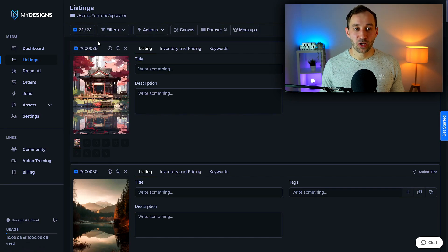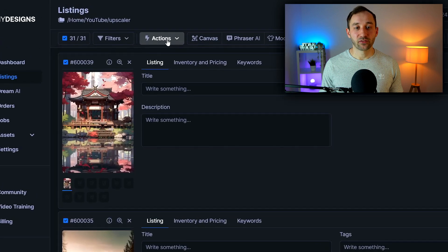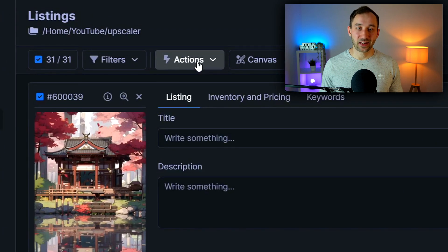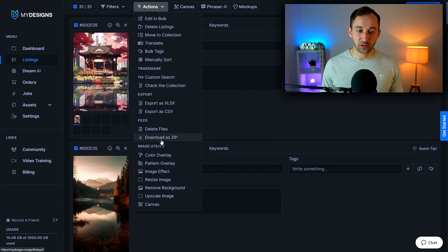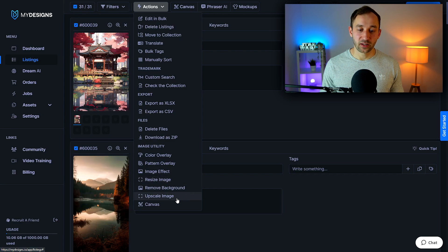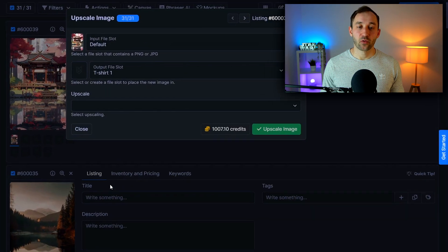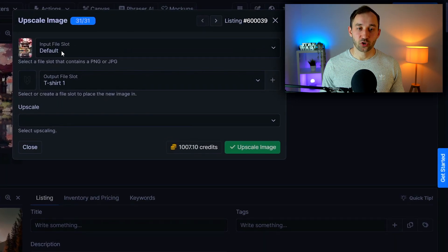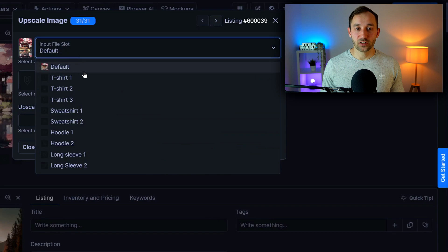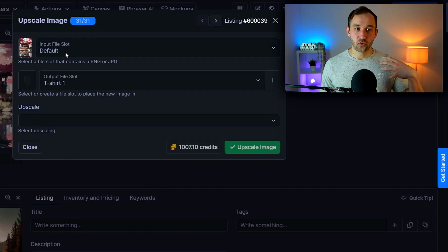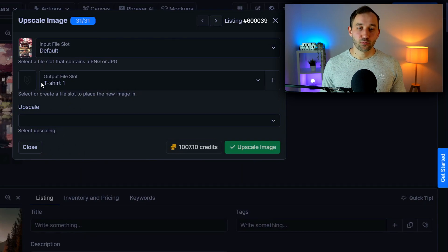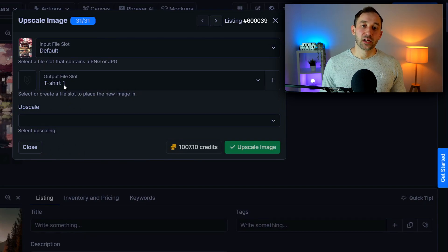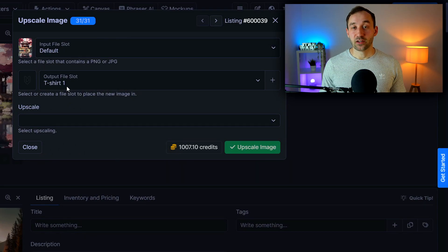Once you've selected your range of images I'm just going to select all you have to head over to the actions button. There's various different things you can do right here in bulk but we're going to focus on the upscale image function right down here at the bottom. So click on that and now you've got a few choices. The input file slot will be default in most cases which is where essentially your low resolution images are stored. The output file is where we're going to save the upscale images into.